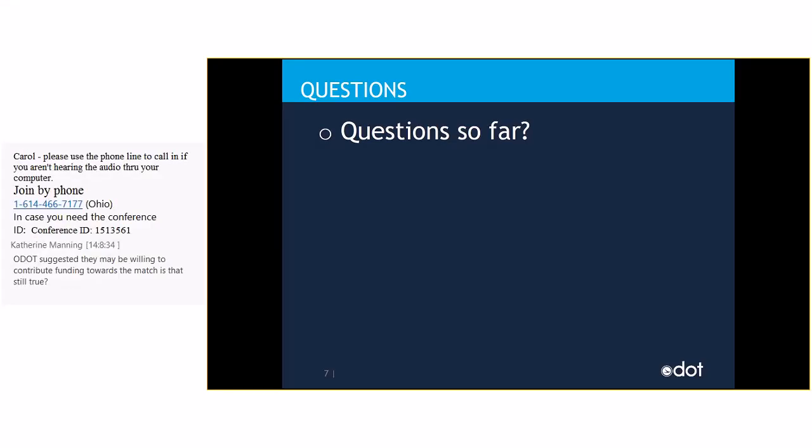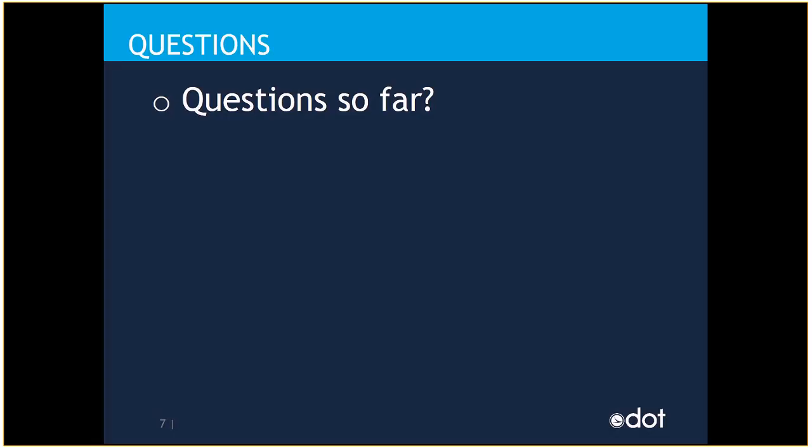Katherine would like to know, ODOT suggested they may be willing to contribute funding towards the match. Is that still true? Yes. So, for the FTA funds, ODOT is willing to apply toll revenue credits or transportation development credits towards the FTA portion. So, the FTA portion likely will be 80-20. So, ODOT is willing to put in the 20% match to the FTA funds as TDC.